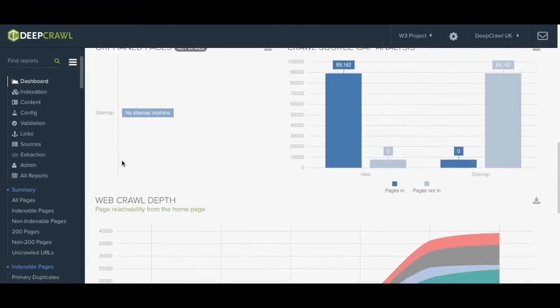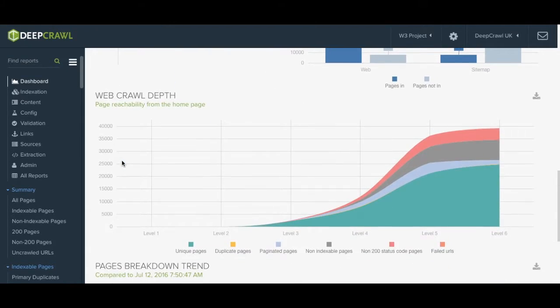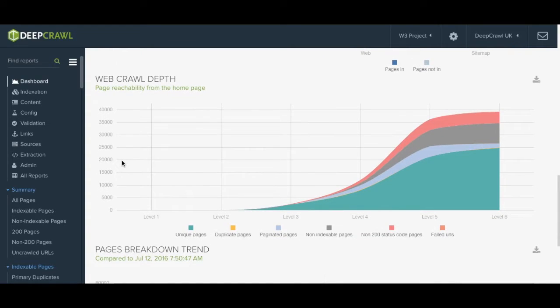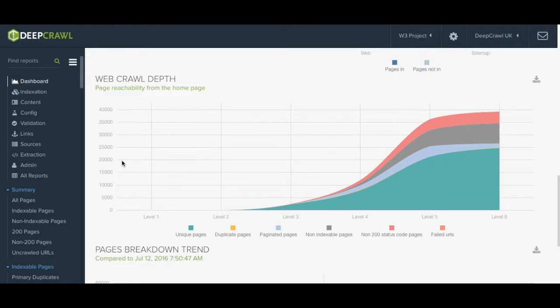The next graph below is the web crawl depth. This gives you a really nice visualization of your site's architecture. It reveals the distribution of content on your site using the data found in this crawl.